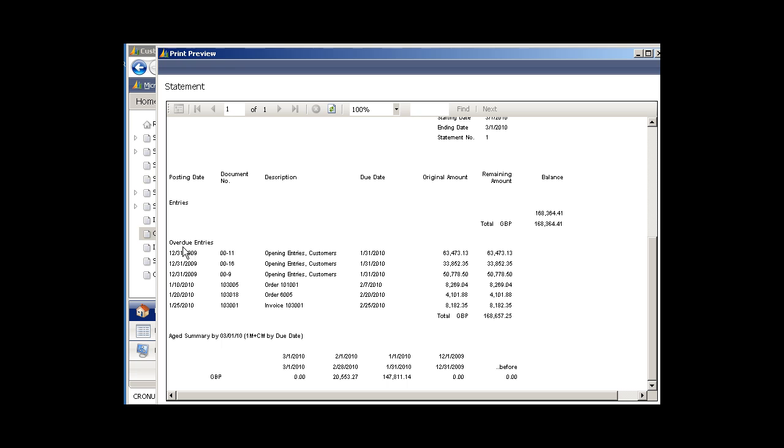Here's a listing then of all the overdue entries and their dates, the amounts, the due dates on those entries, and then the totals down here.